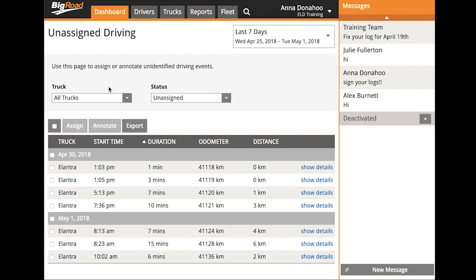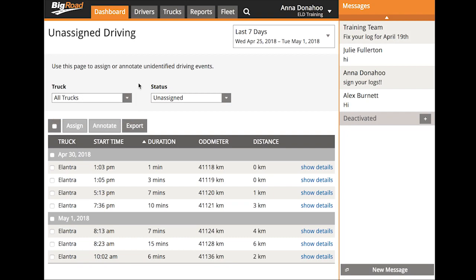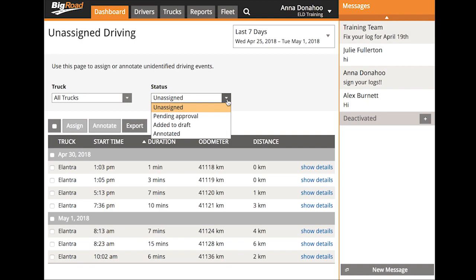Under the Trucks section, you have the ability to filter your view down to one truck at a time. Under Status, you can filter your events by four different statuses: Unassigned, Pending Approval, Added to Draft, and Annotated.